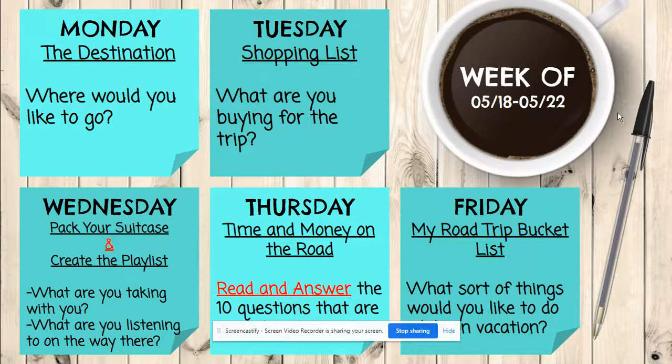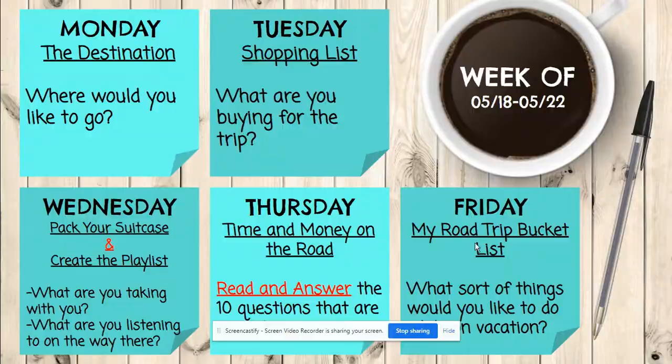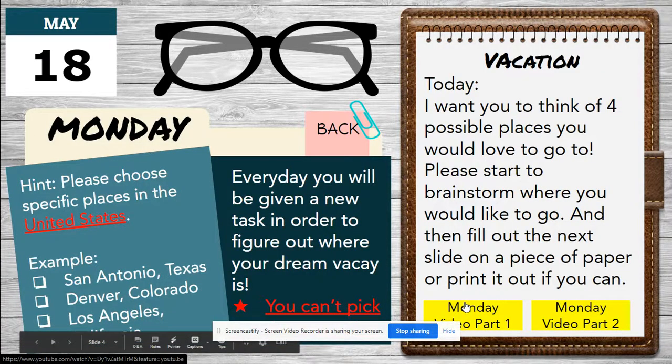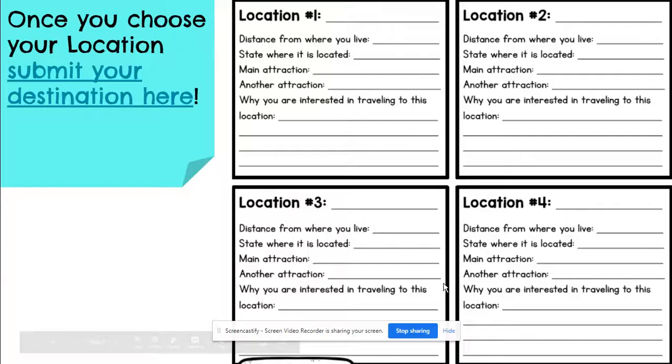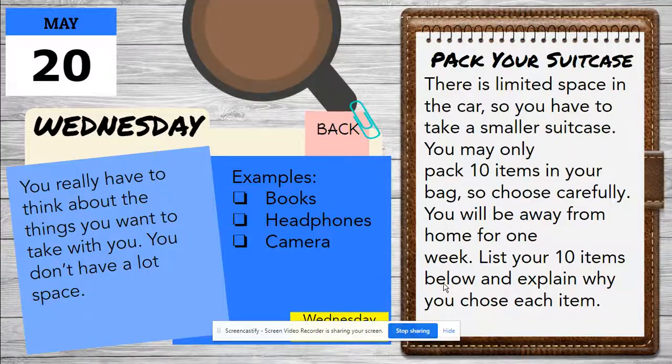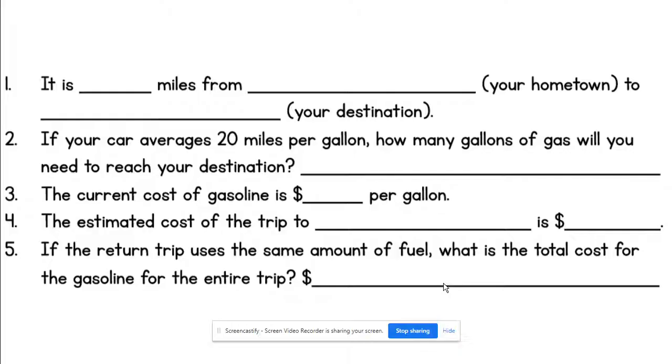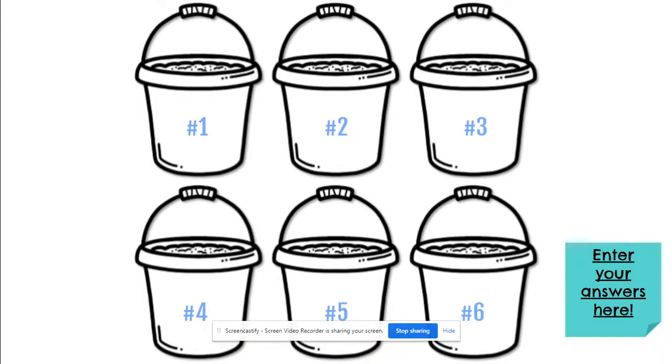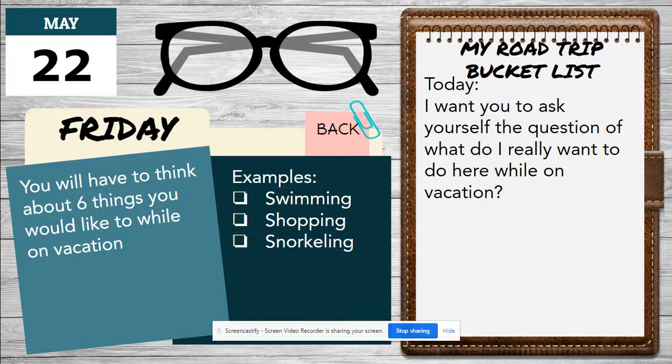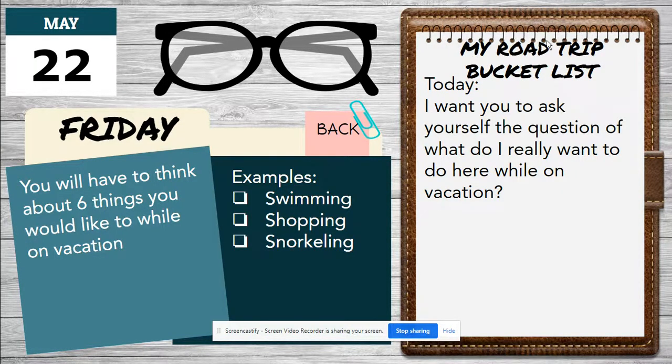So it is Friday road trip. We're going to do our bucket list. Great. My road trip bucket list.